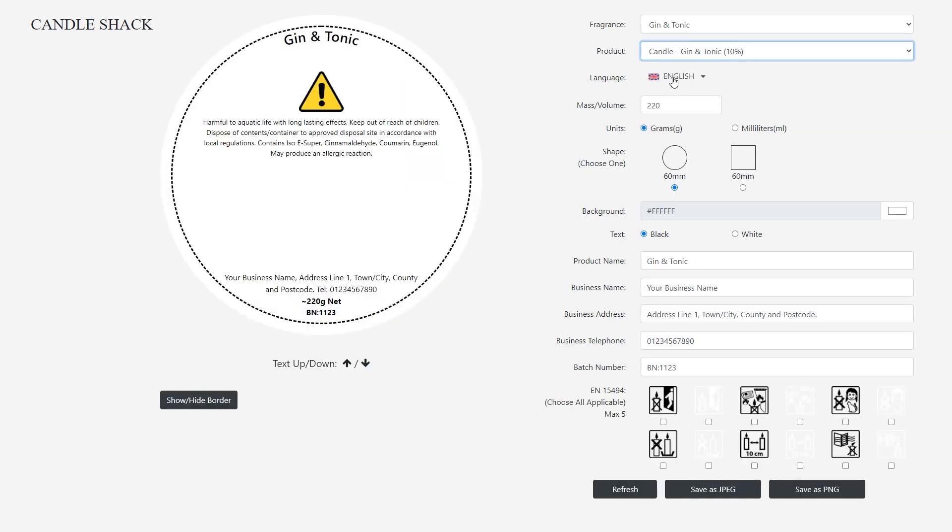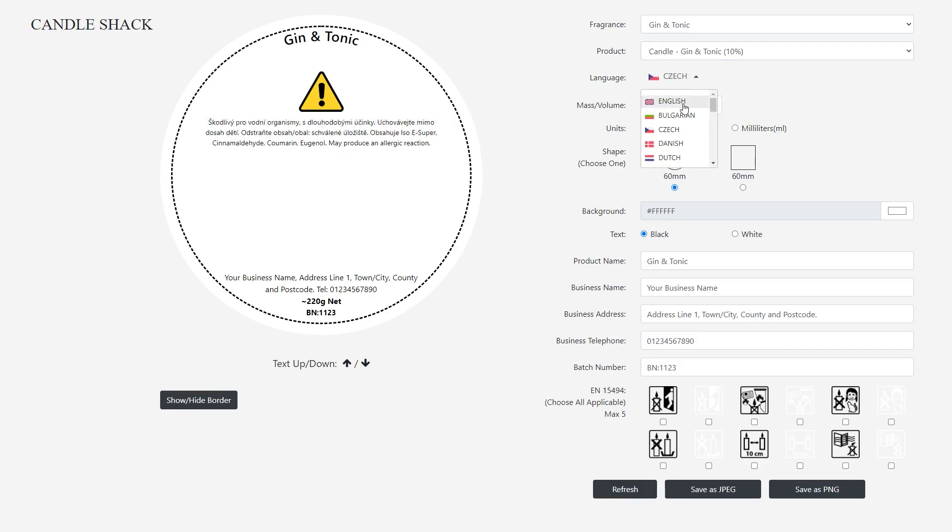You'll now see a CLP preview on the left side of your screen. In the language box, there are 24 language options to choose from. For this example, we'll choose English.